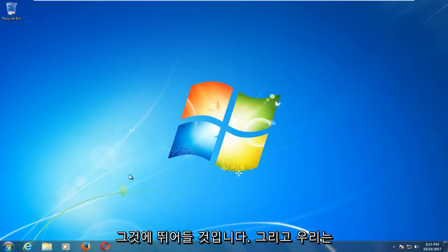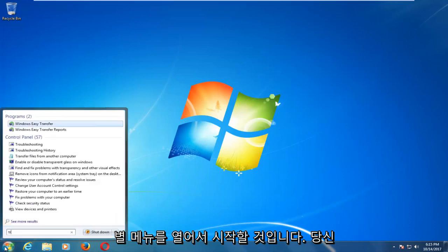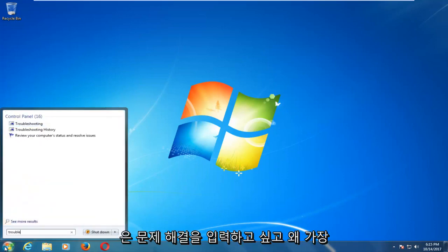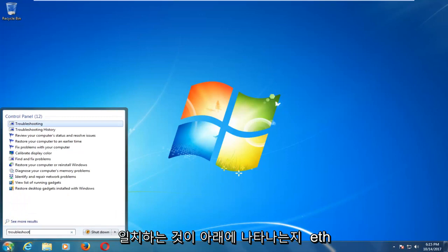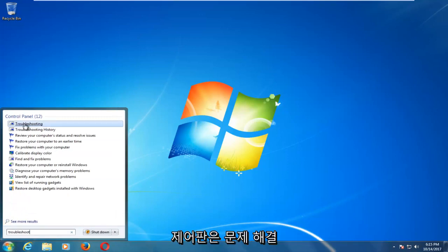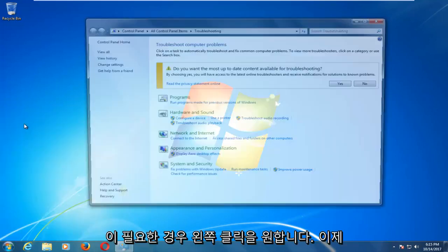So we're going to jump into it and start by opening up the start menu and you want to type in troubleshoot. One of the best matches that comes up underneath control panel should say troubleshooting. You want to left click on that.